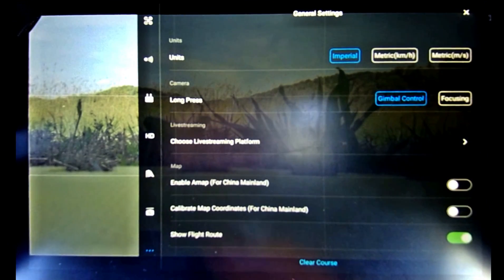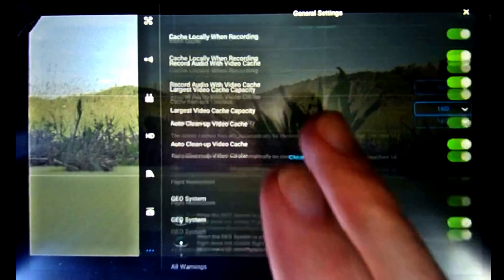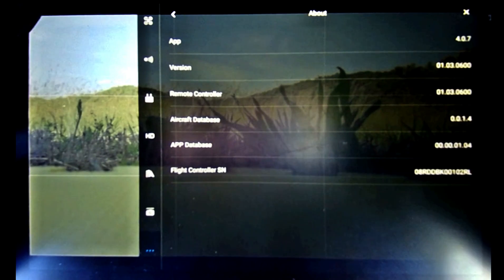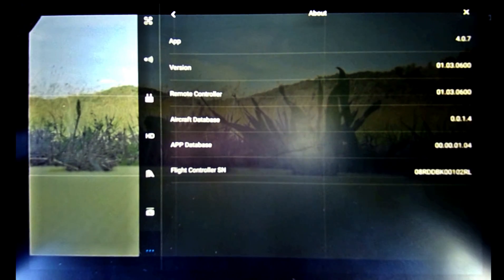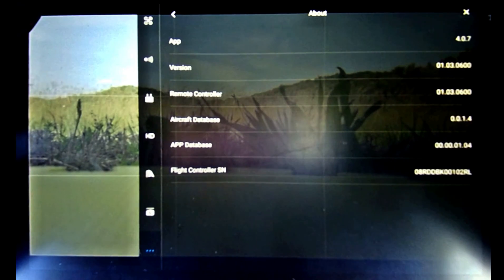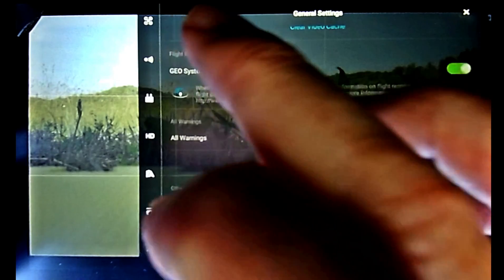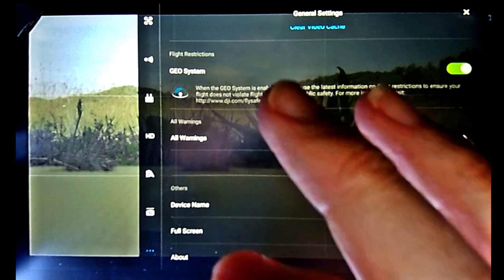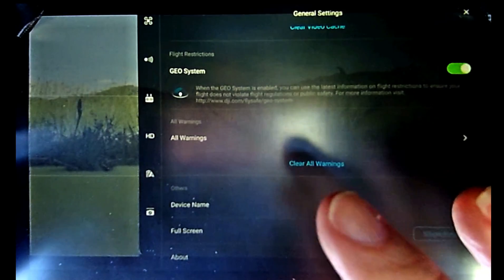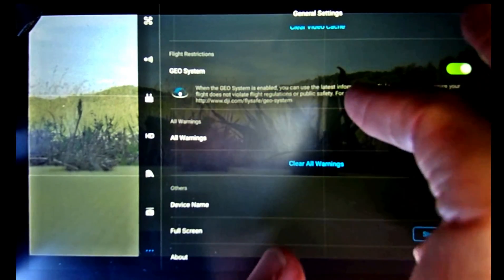Just checking the version of the Go 4 app after the flight to make sure it hasn't upgraded. And it is 4.0.7 — it hasn't upgraded to 4.1.0. It seemed to fly fine. I didn't notice any restrictions or anything, so it looks like it's good.